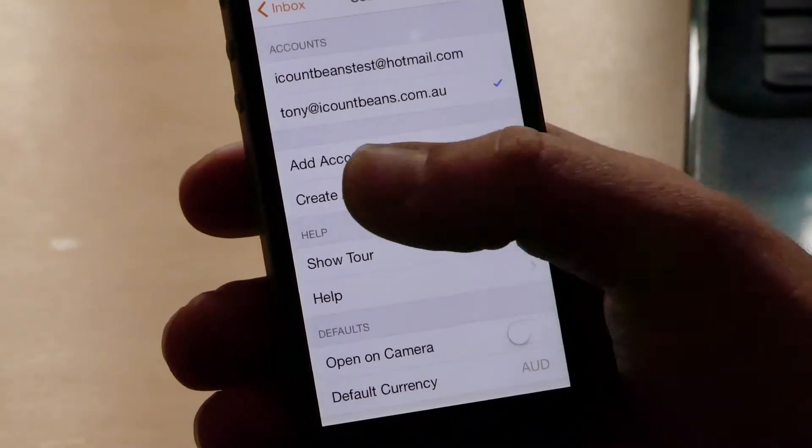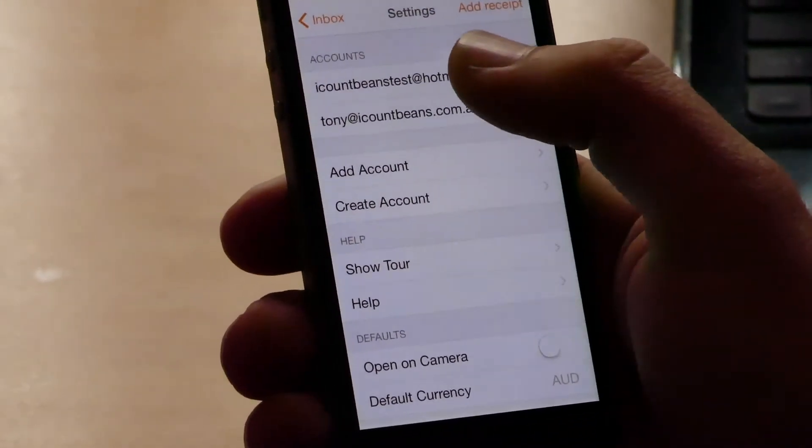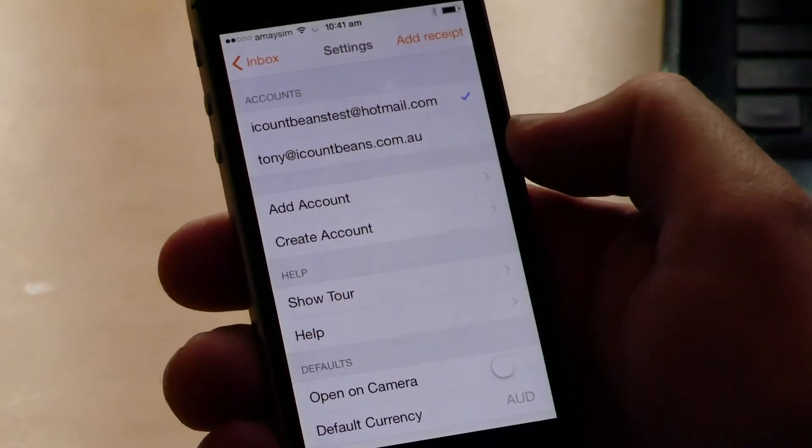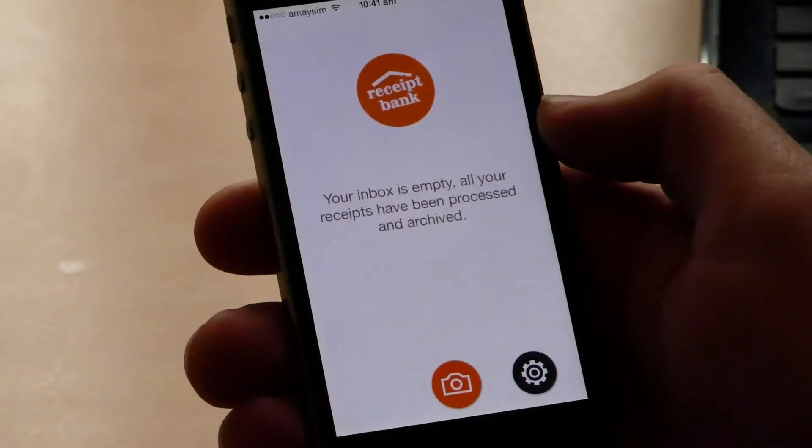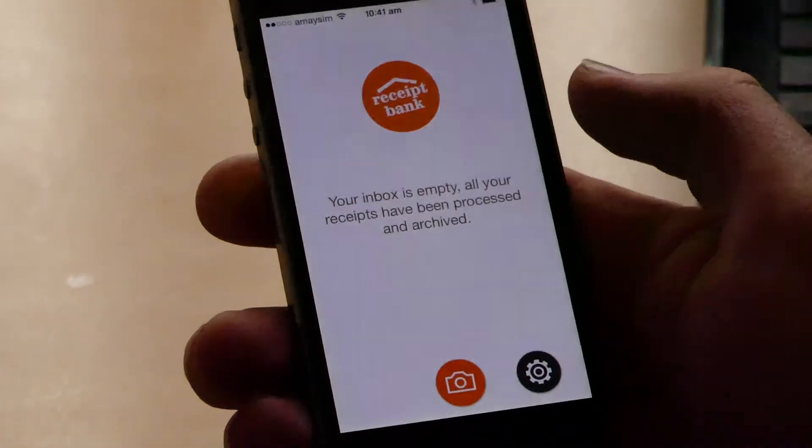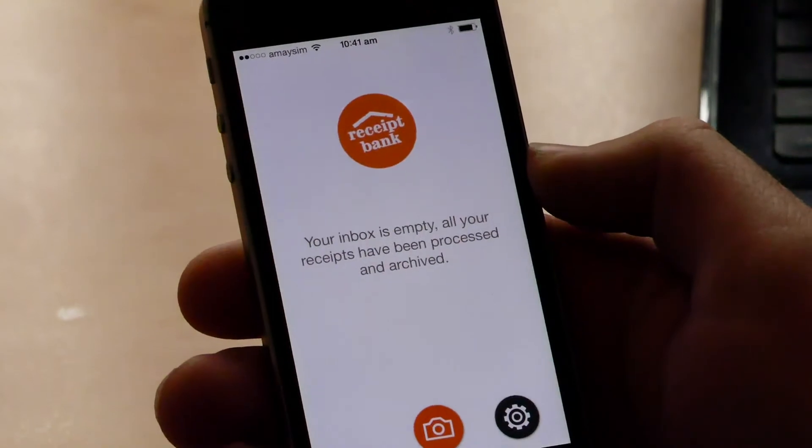So when you're going to take the photo, you just select the account you want, for example iCountBeans test. And then you click back to invoice, and then you can click the camera button to take the photo. So there you have it guys. That's how you add a Receipt Bank app to the phone and how you add a picture. And we gave the example there of a fuel docket.